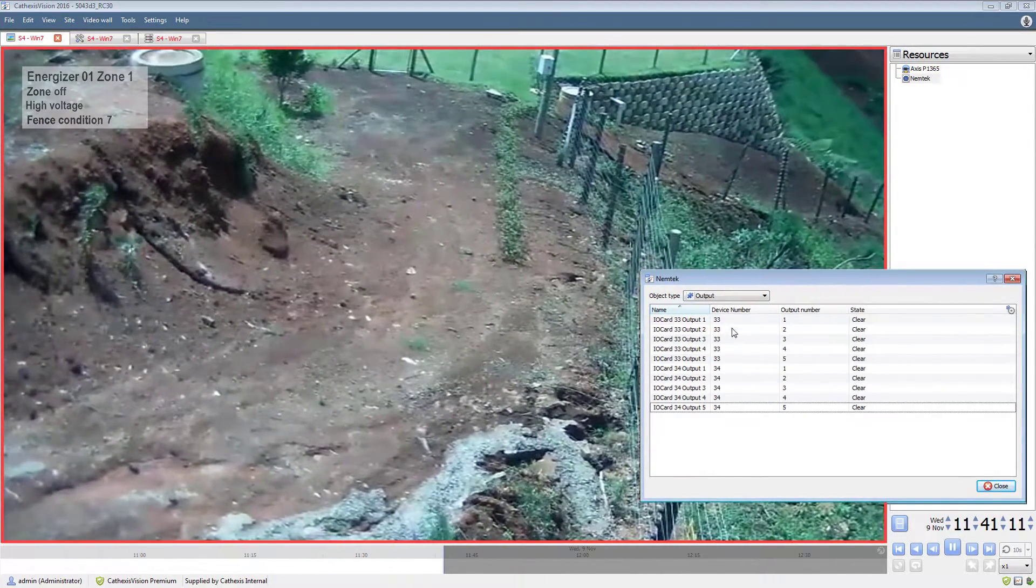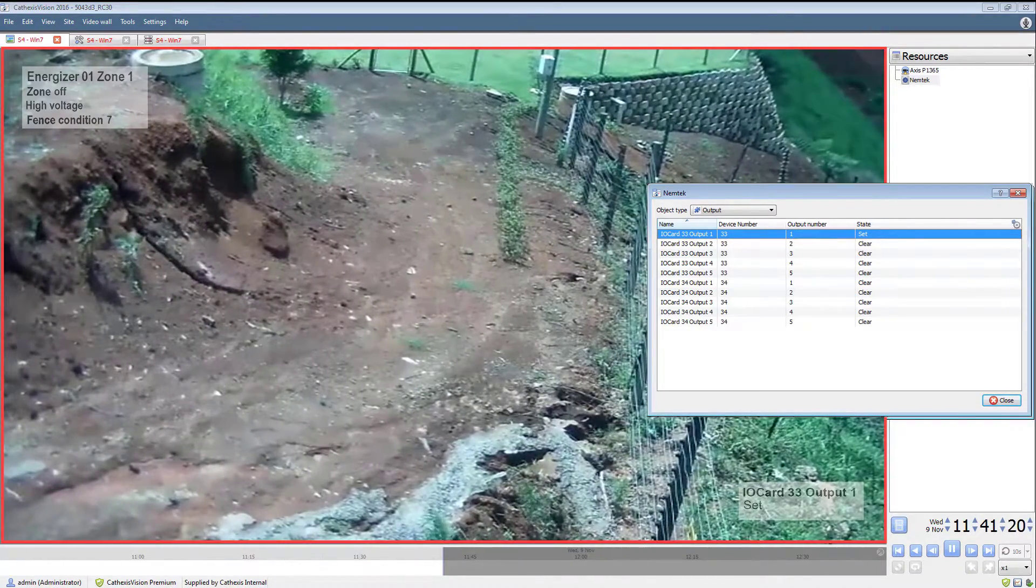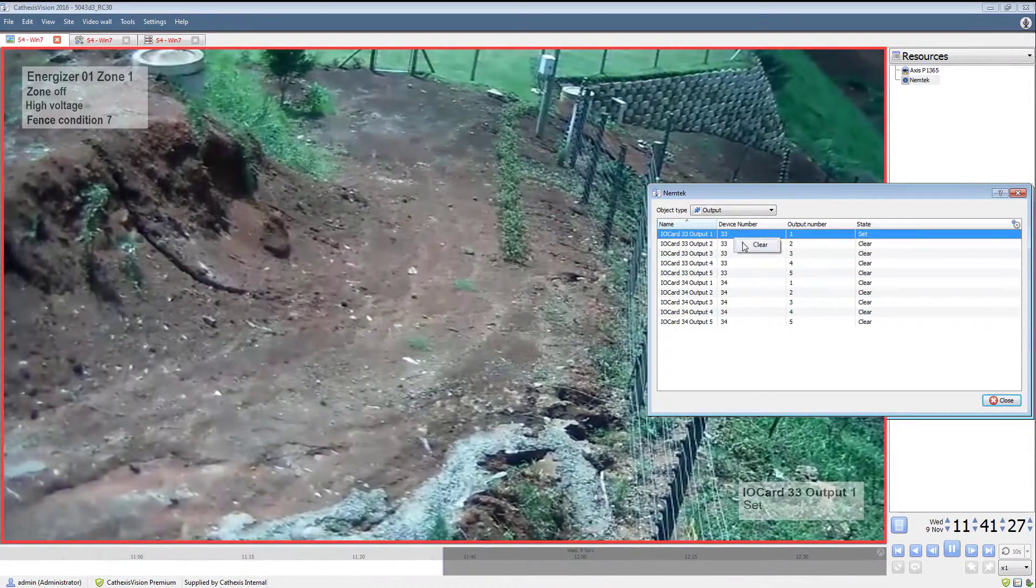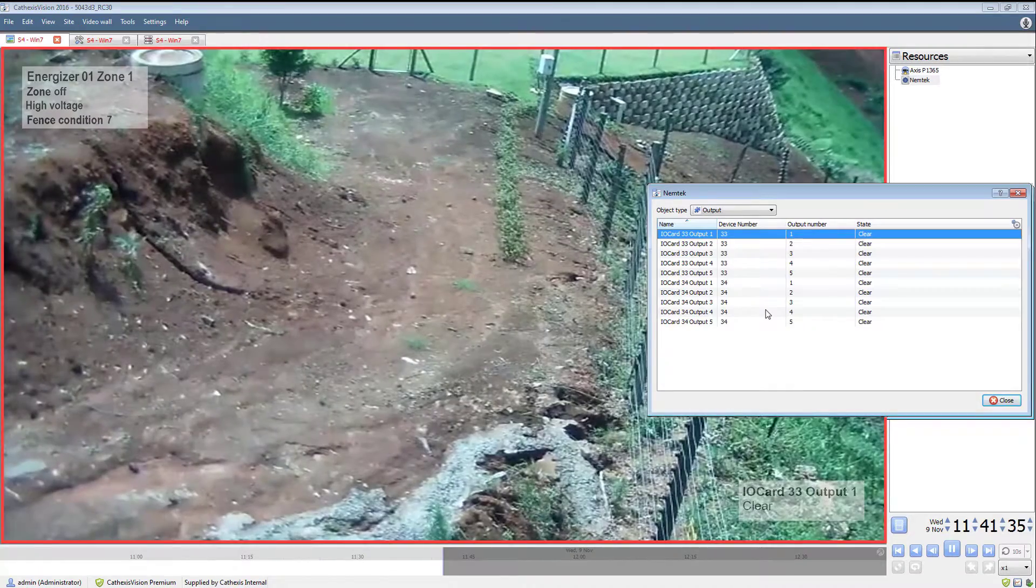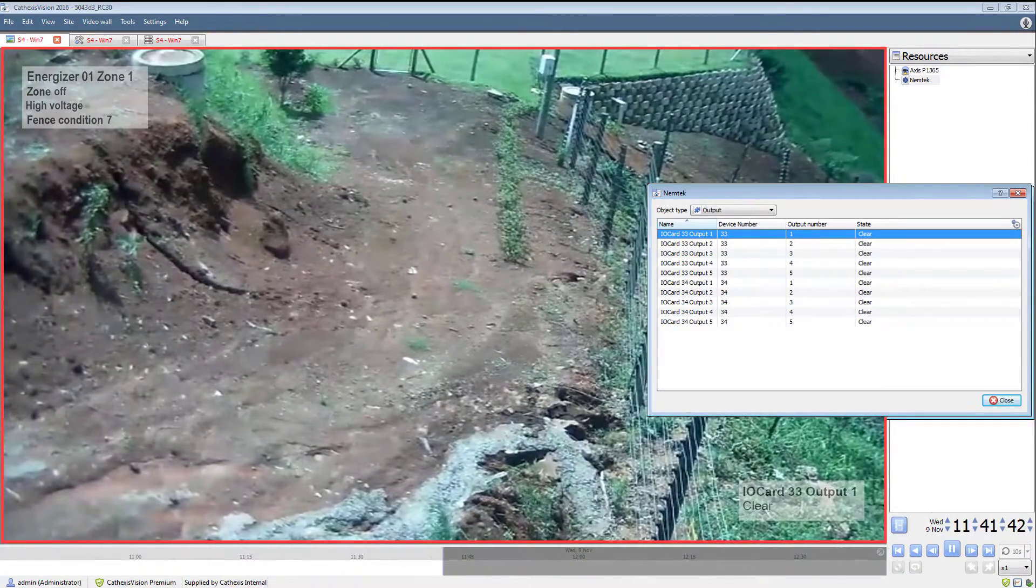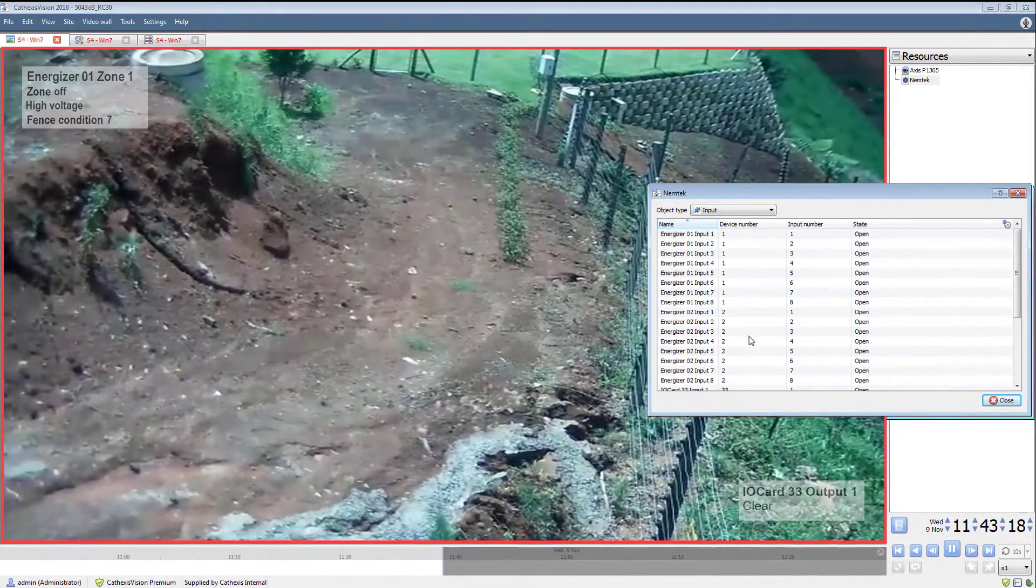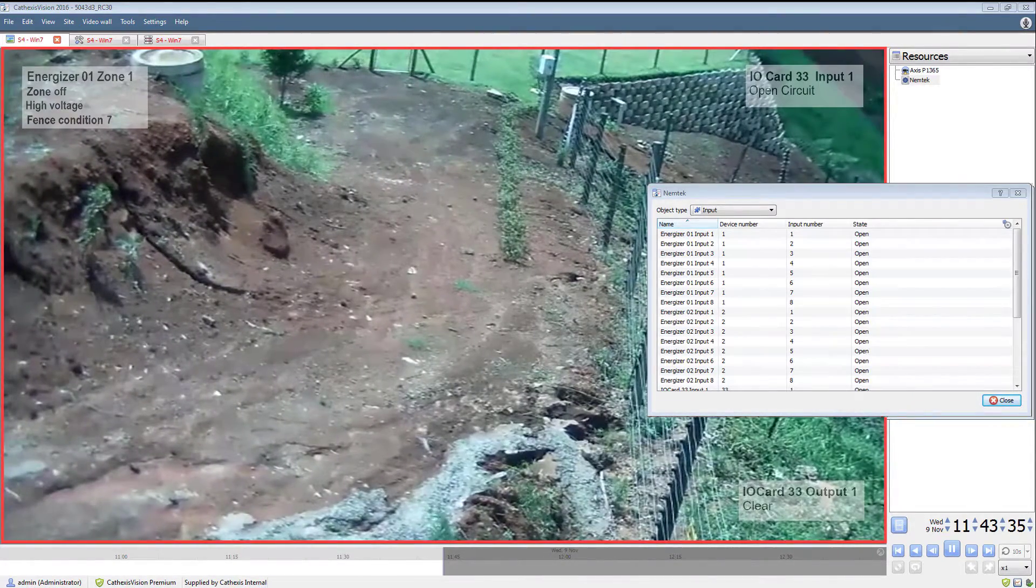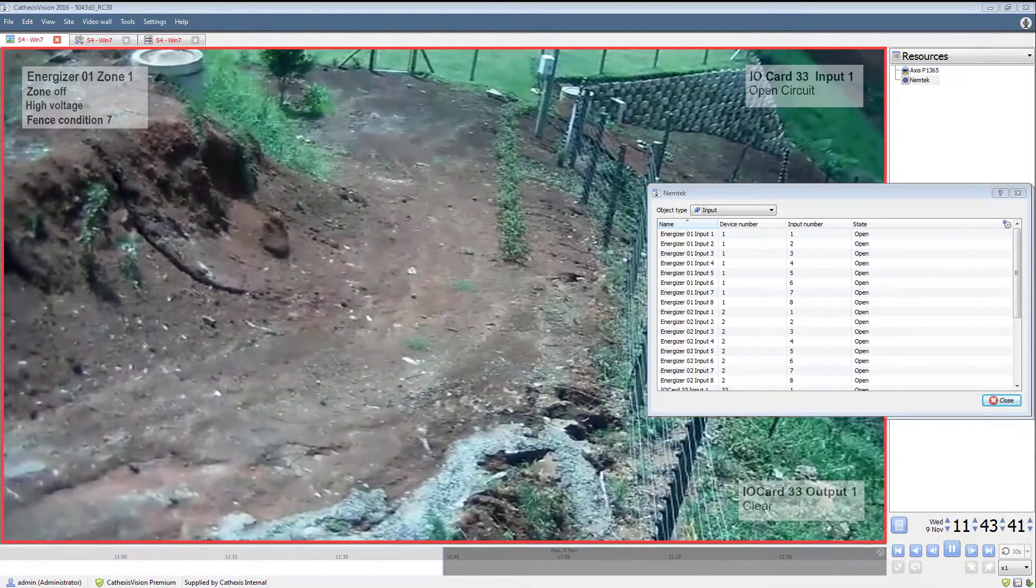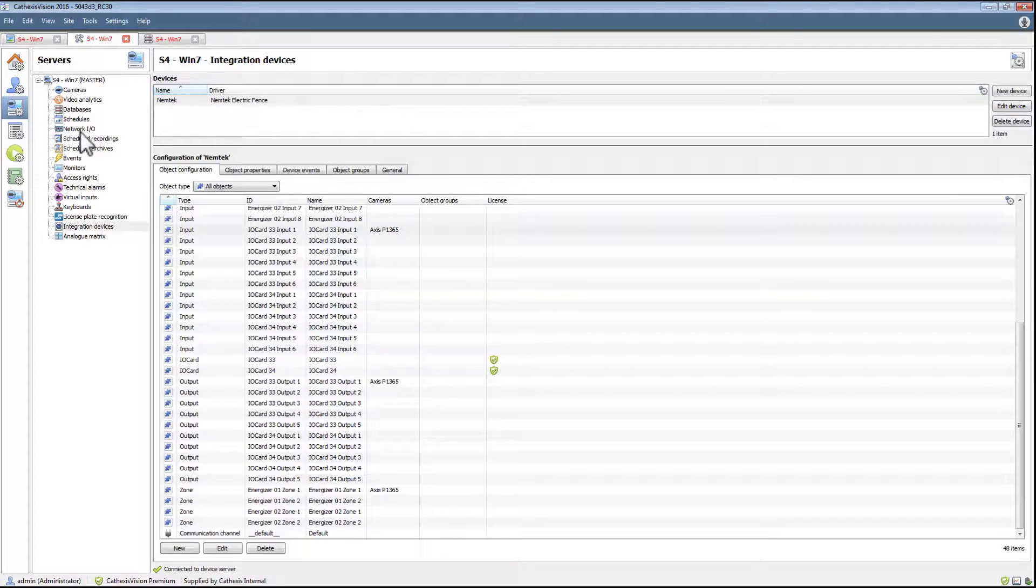The same applies to the output. Changing the state from clear to set can also be seen on the overlay. The overlay can also show the condition of the input. The input state will change based on an event and trigger that has been set up.